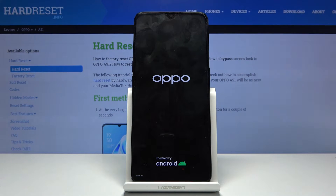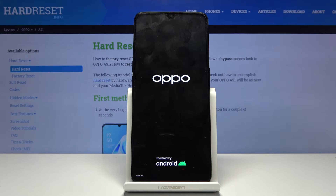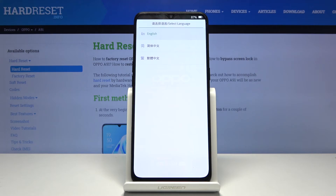So just give it a moment for it to boot up and we should see the language select soon after. And there we go.